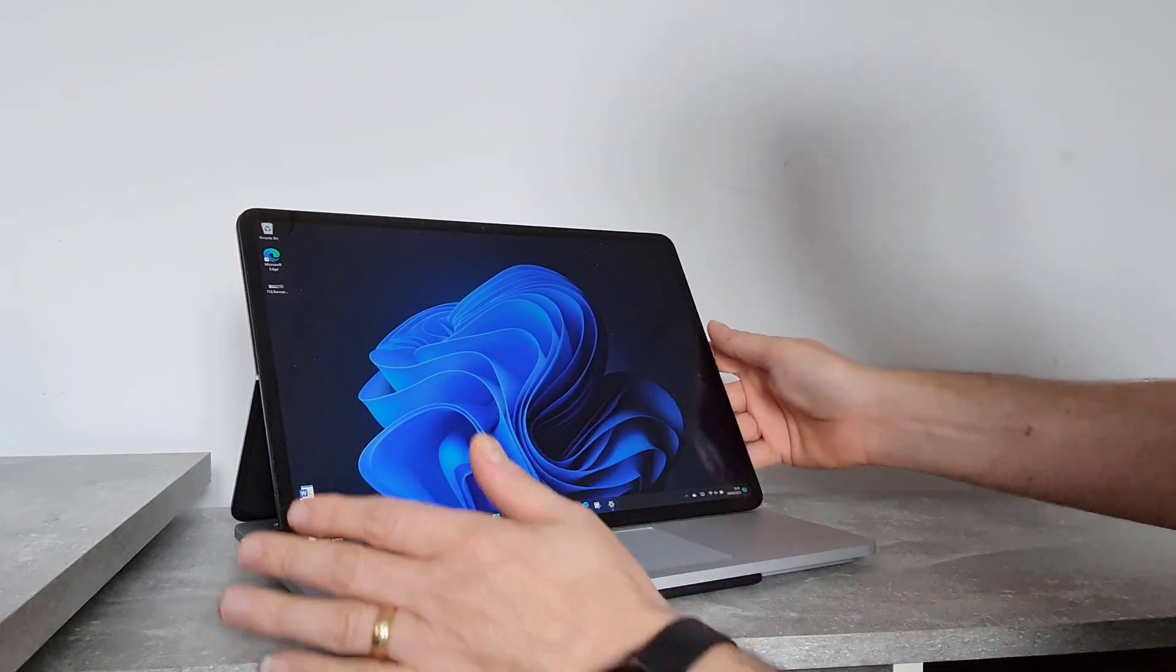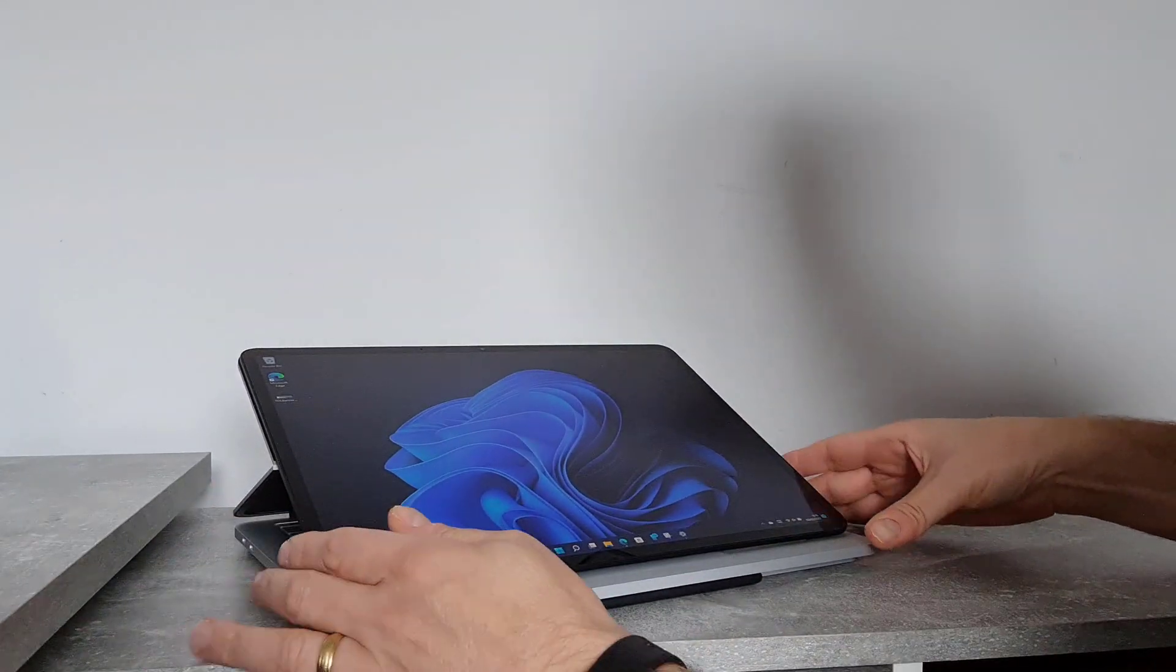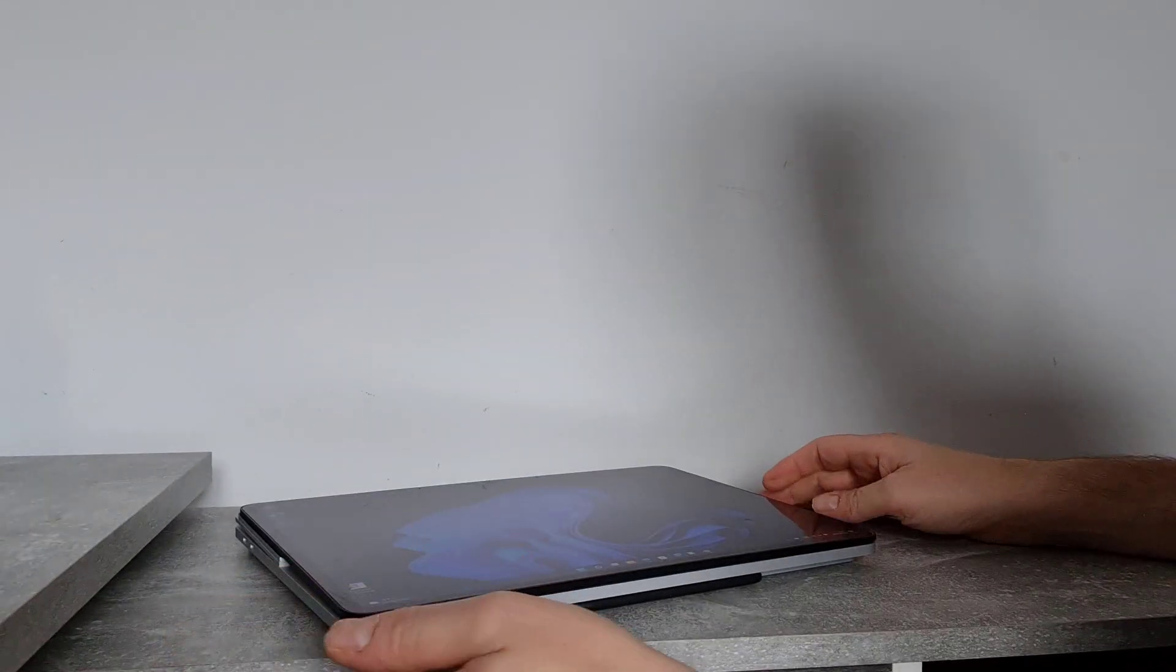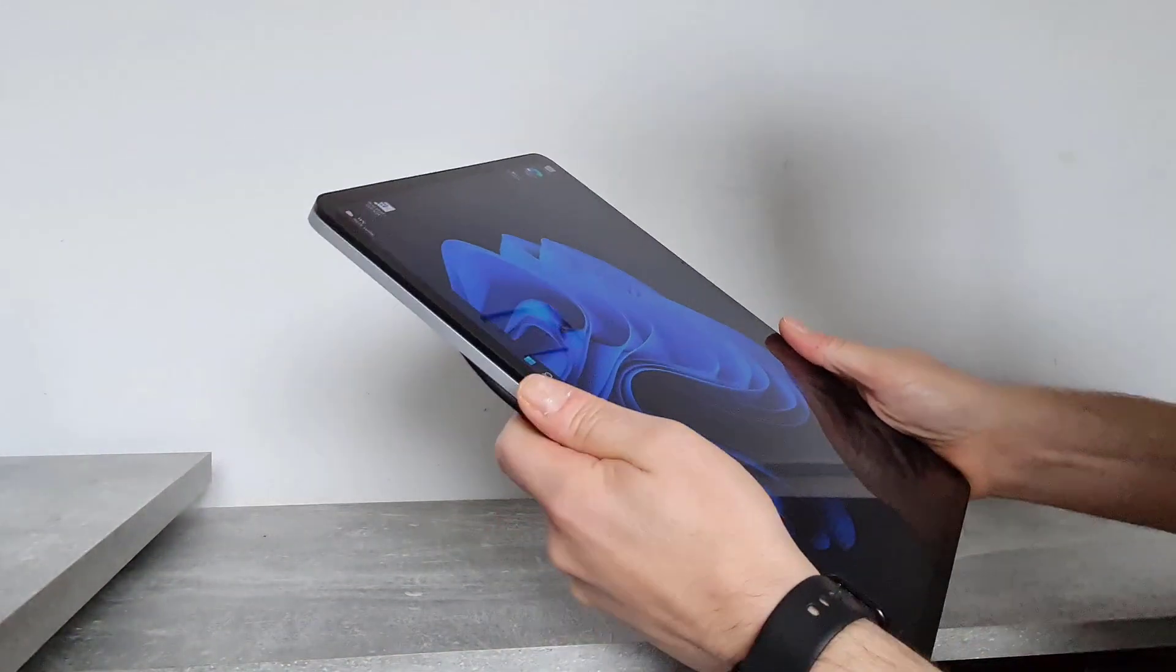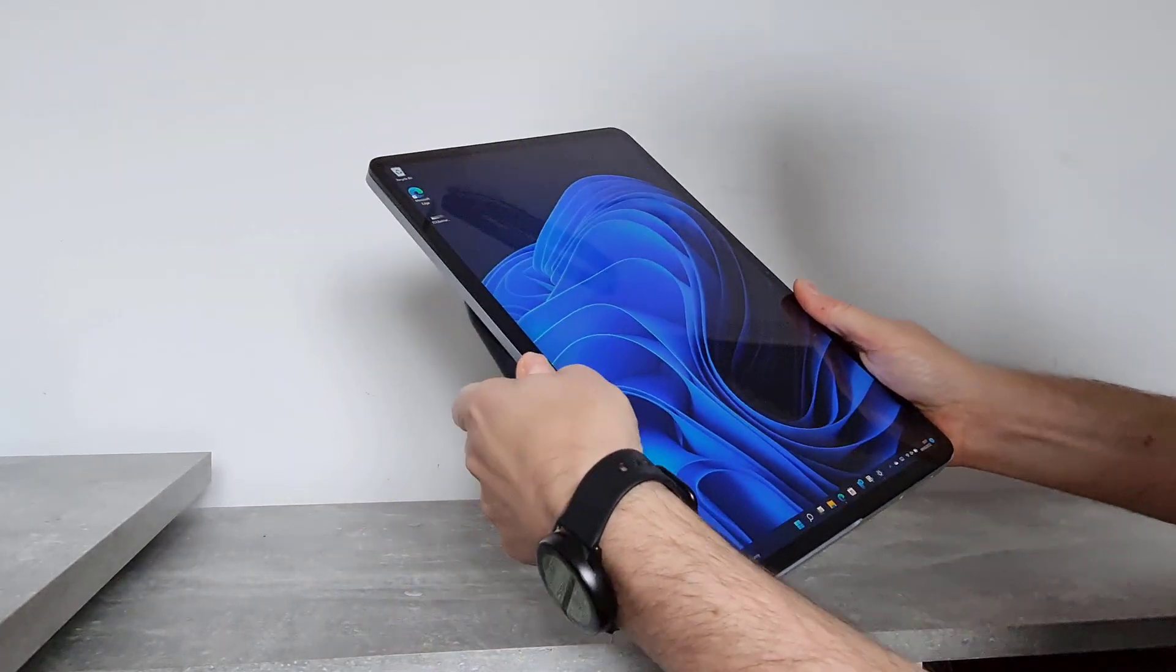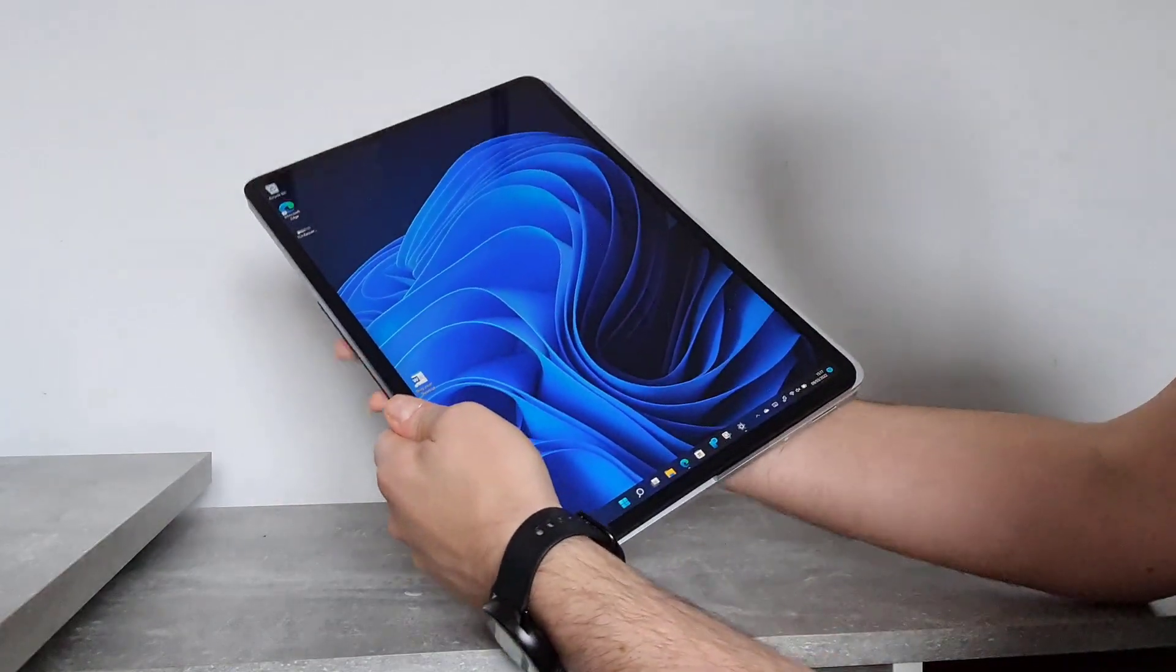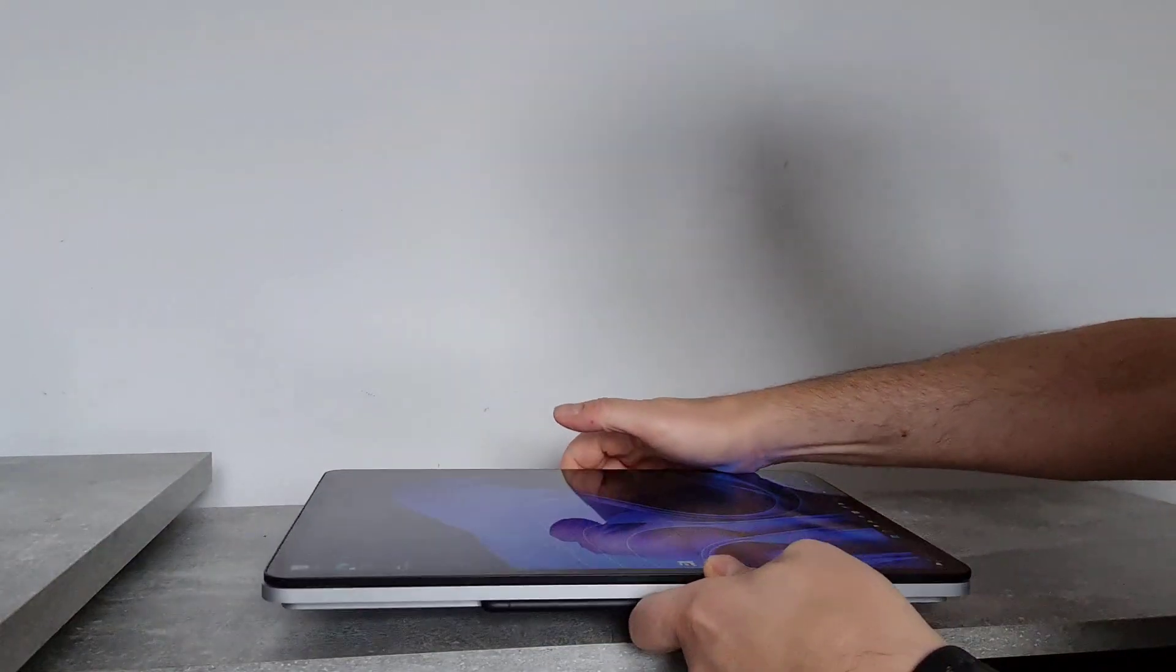And of course you can do other things with it. You can have it on an angle like that in a lower posture. Or you can go right the way down into tablet mode. And it's in full tablet mode then. So you can use it as a tablet. It's a big tablet, but actually it works really well. You've got the pen, you've got touch. It's a nice tablet. It's big, but it works really well.